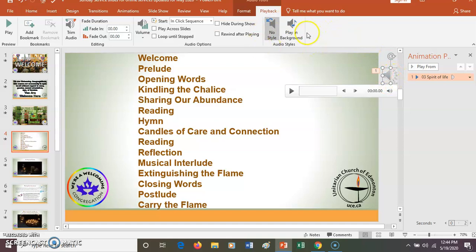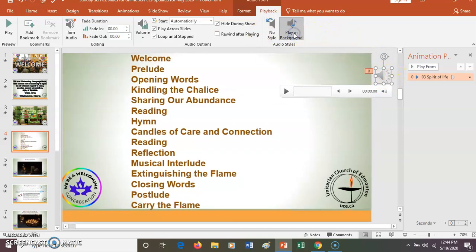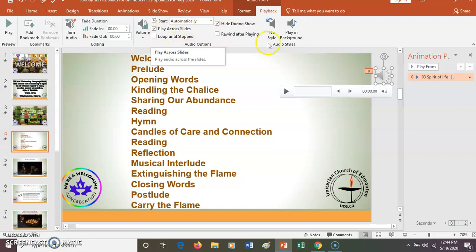Go up to the top. I see it says Play in Background, so I want it to play in background. I do not want it to loop — I just want it to play across the slide.